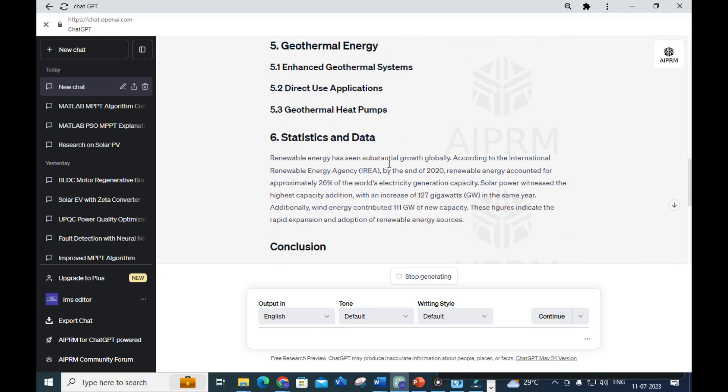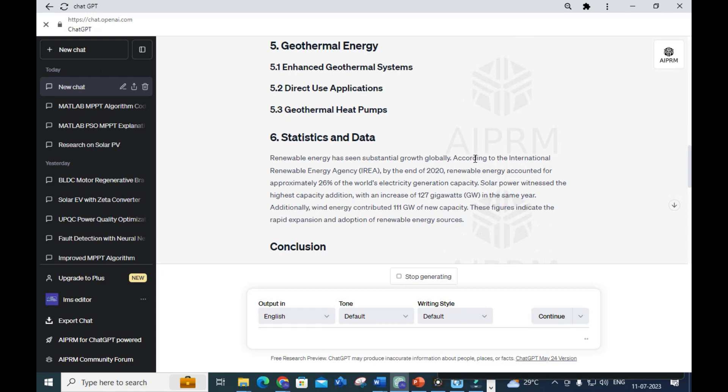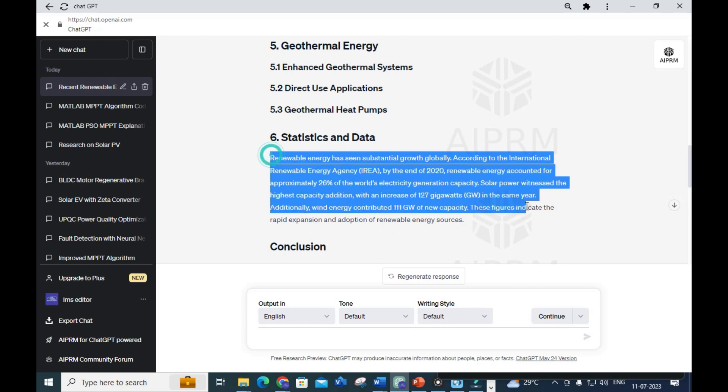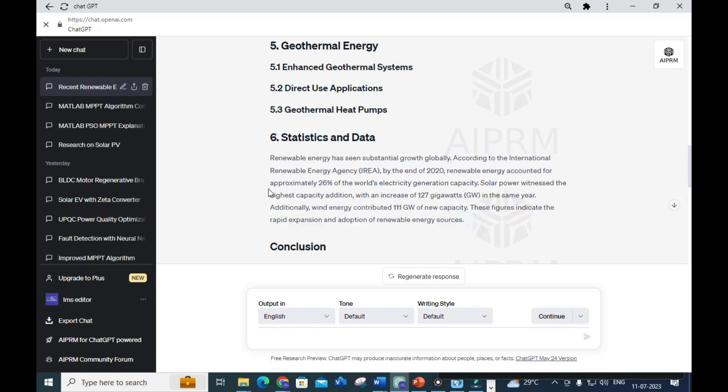This is what we need: 'Renewable energy has seen sustainable growth globally. According to the International Renewable Energy, by end of 2020, renewable energy accounted for approximately 26% of the world's electricity generation capacity. Solar power witnessed the highest capacity addition with an increase of 127 gigawatts. Additionally, wind energy contributed 111 gigawatts of new capacity.'